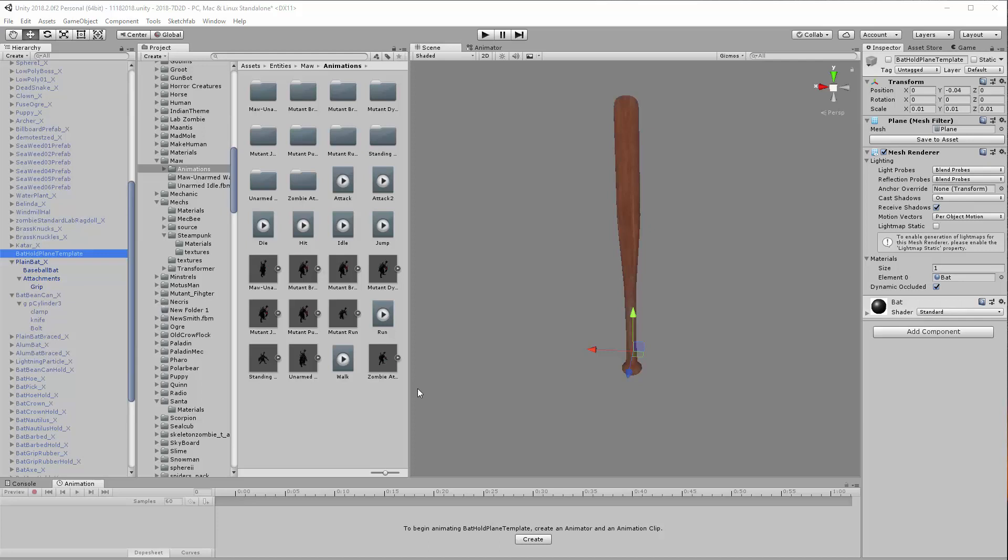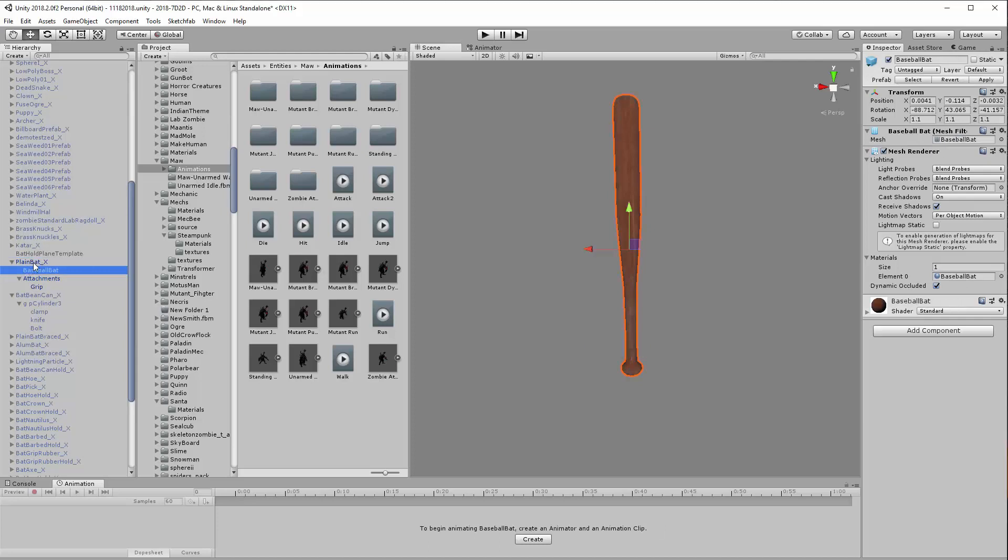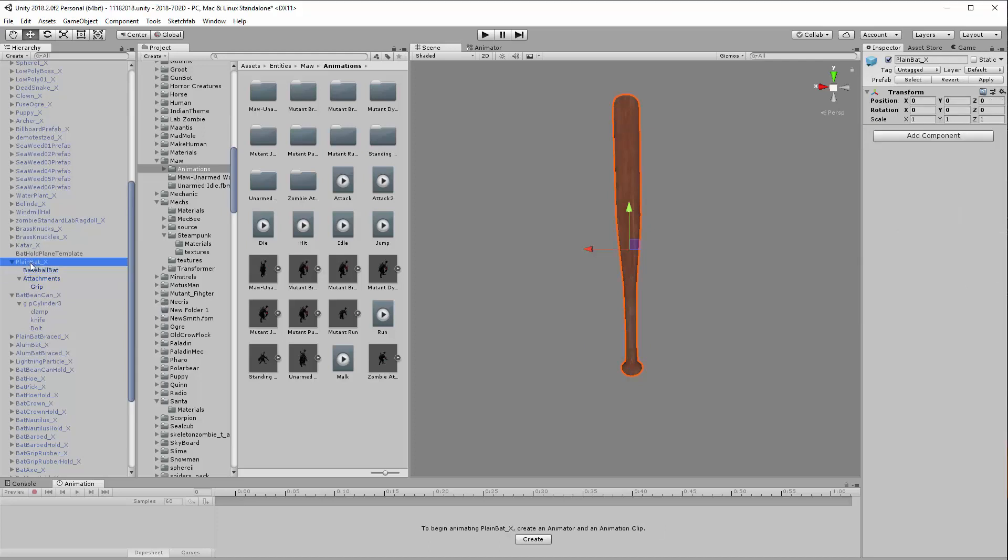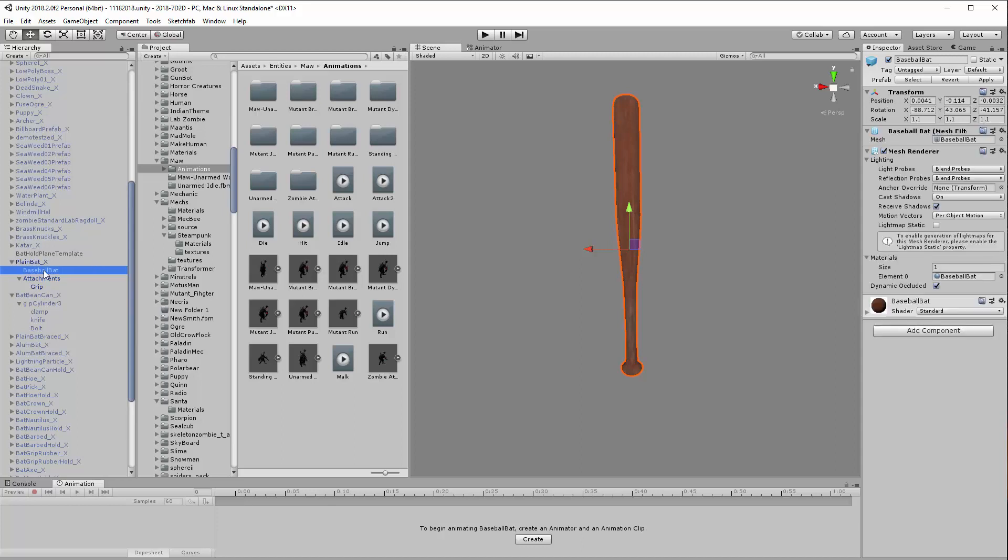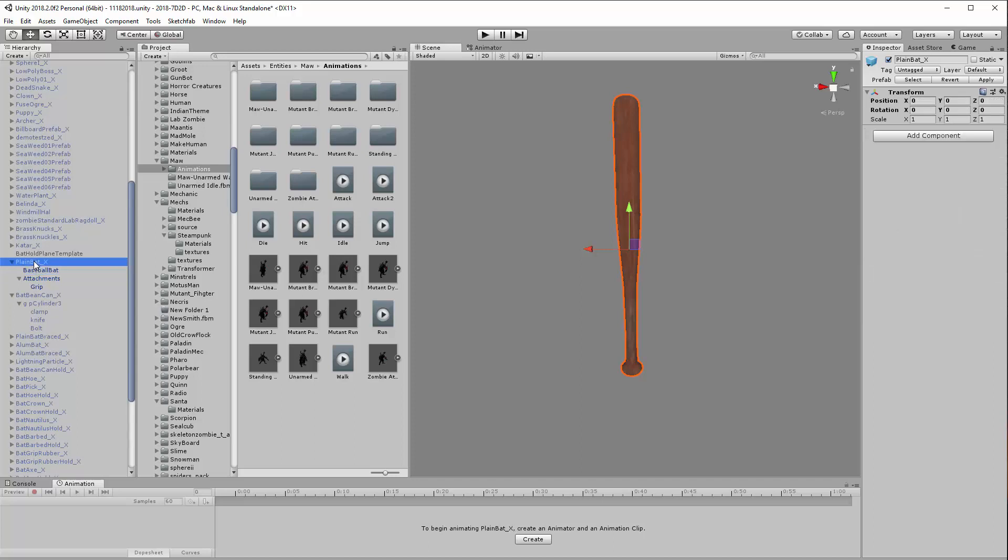Once you've got that completed and the object is working properly, come back into Unity and we're going to add a couple of child objects to that particular model. Here we have called Plane Bat, and it has an empty object set at zero zero zero. Under that we have the baseball bat mesh as a child with the properties needed to get it oriented so it fits in the hand and works properly.